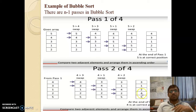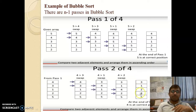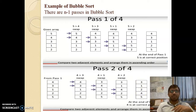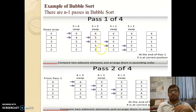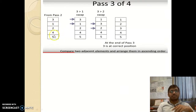After completion of the second pass, 4 is now at the correct position. So both 5 and 4 are now correctly placed and we will not touch them anymore. In the second pass we did 3 comparisons — n minus 2. Now let us start the third pass with the list [3, 1, 2, 4, 5] as input.